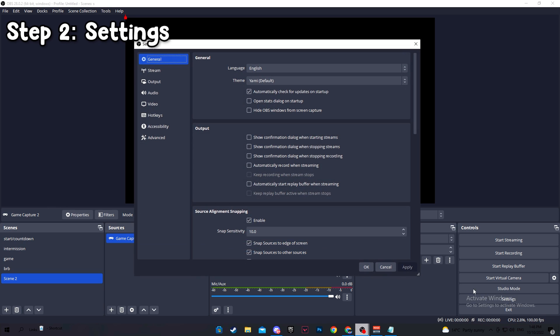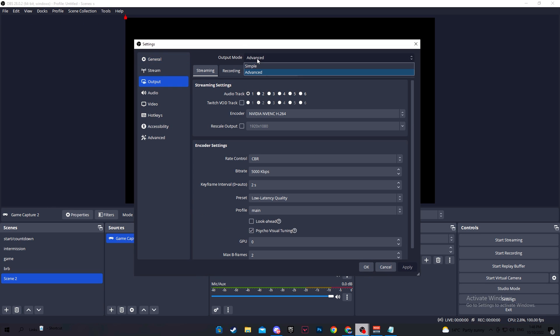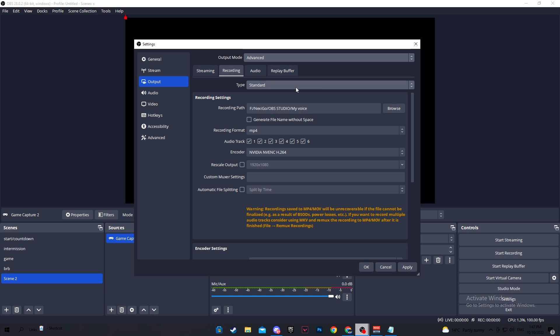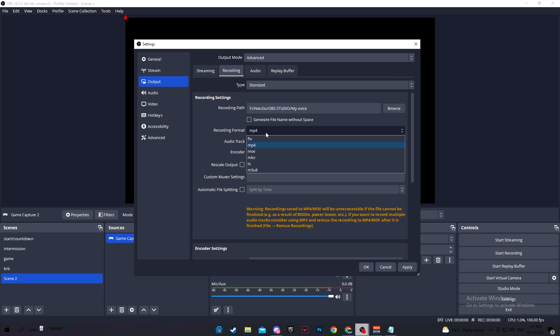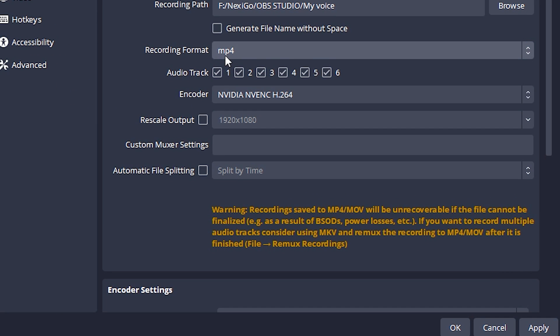Head over to settings, output and make sure output mode is advanced. Move over to the recording tab. Make sure to select the file where you want your clips to be saved to. Recording format, I personally use mp4, but I don't recommend it because like it says here, recordings saved to mp4 or mov will be unrecoverable if your OBS or game crashes.